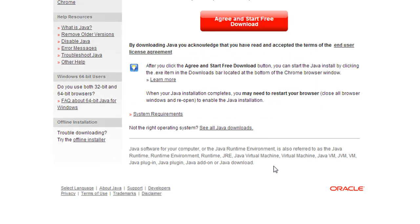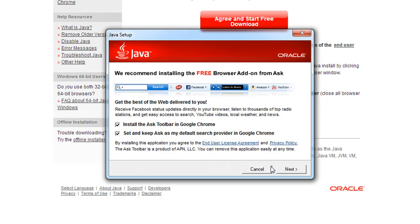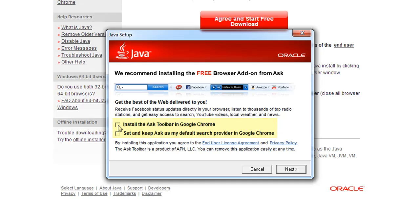Once it finishes downloading the actual installer, you're going to get a new dialog box, and it's on this dialog box that we have one critical step: make sure to uncheck any boxes which say something to the effect of Install the Ask Toolbar. We're not looking for any add-on software here, no other programs, just interested in Java, so make sure to uncheck any boxes like that.